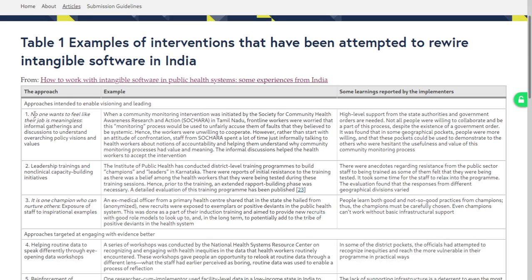Approaches to enable visioning and leading — no one wants to feel like their job is meaningless. Informal gatherings and discussions to understand overarching policy visions and values. When a community monitoring intervention was initiated by Sochara — in that context, frontline workers were worried that this monitoring process would be used to unfairly accuse them of faults they believed to be systemic. Workers were unwilling to cooperate. However, rather than start with confrontation, staff spent time informally talking to health workers about notions of accountability and helping them understand why the monitoring process had value and meaning. The informal discussions helped health workers to accept the intervention.